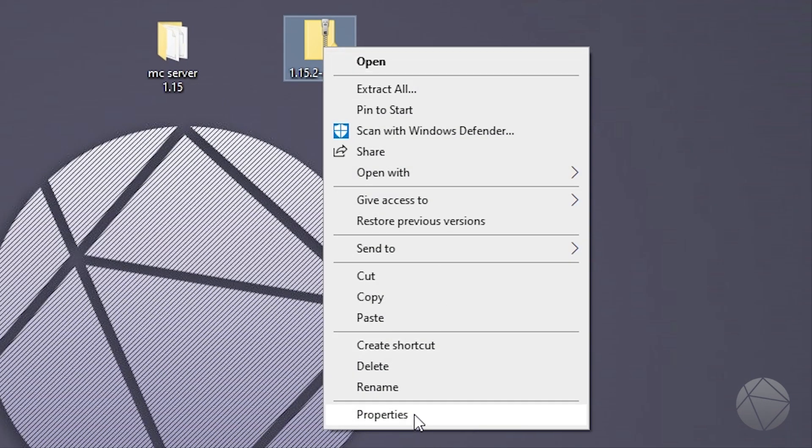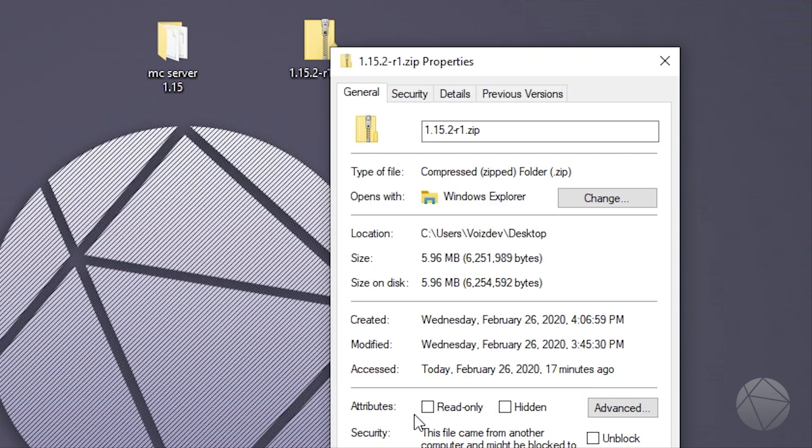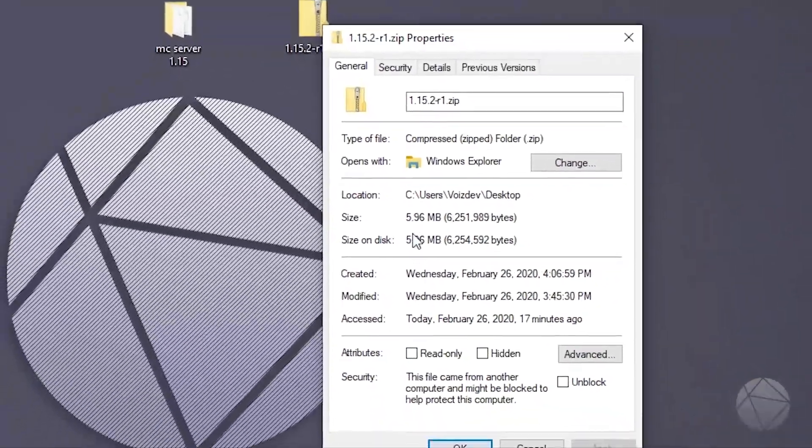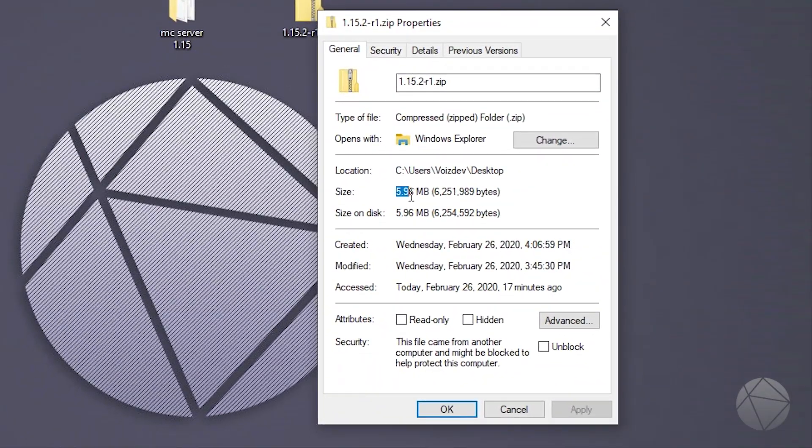The way you can check that is by right clicking on it, clicking properties, and you can see how big it is. Ours is currently 5.96 megabytes, which is much less than the required 50 megabytes. So we're good.